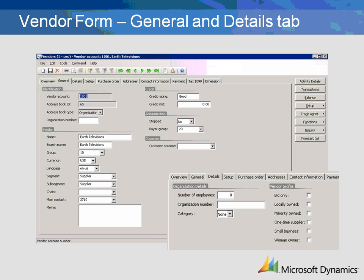The first five fields of the General tab are simply repeated fields from the Overview tab. The Language field determines the written language that will appear on all external documents such as purchase orders. This field is automatically populated based on the Accounts Payable Parameter settings when new vendors are created.